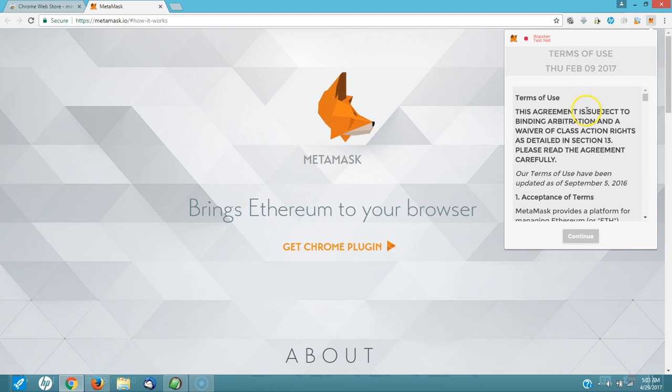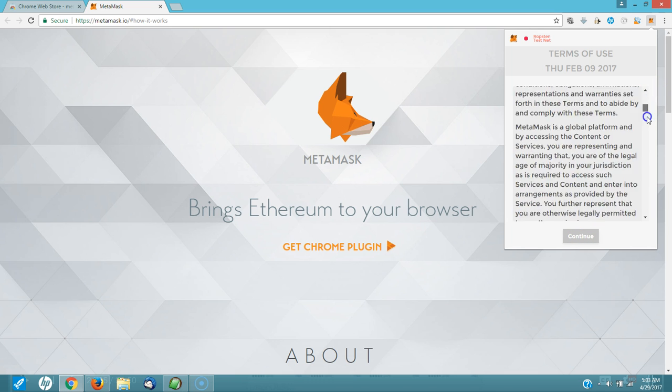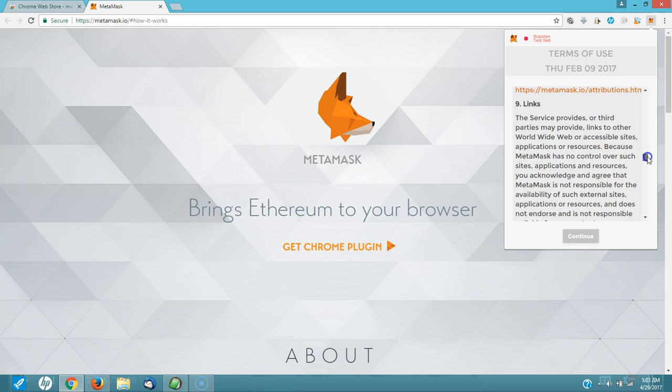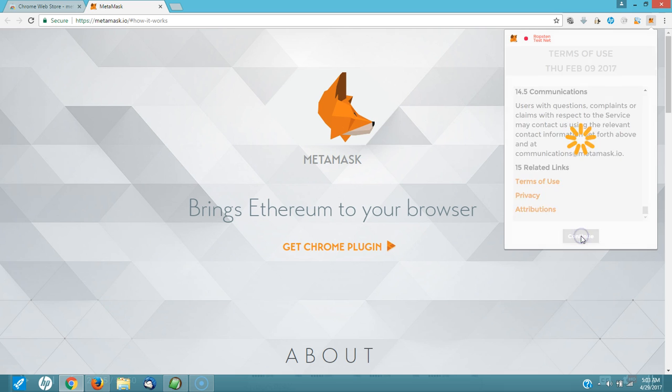Terms of use. Disagreement is subject to binding arbitration. Acceptance of terms. You're going to scroll down. Read it. Then you're going to click on continue.